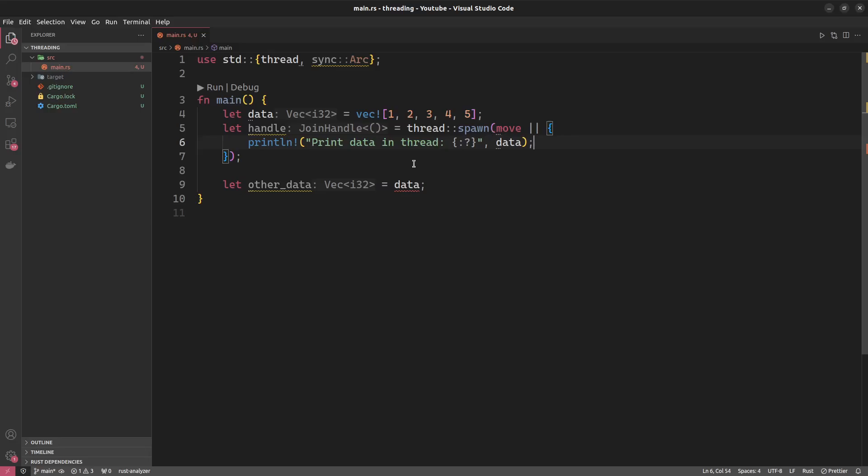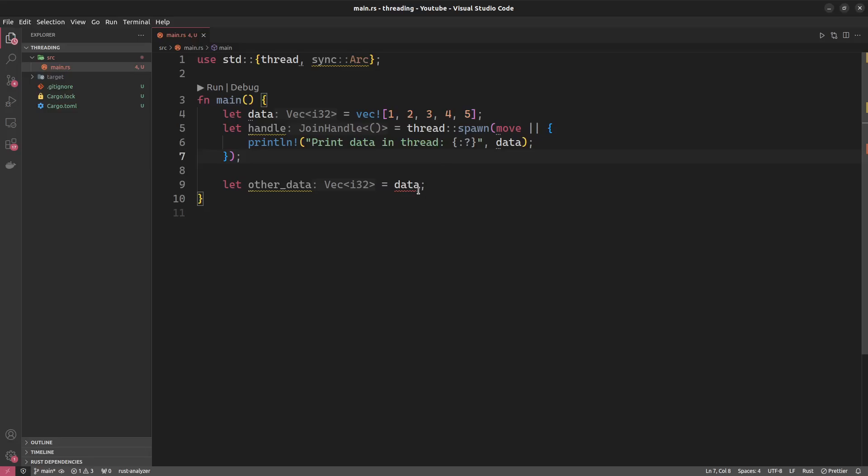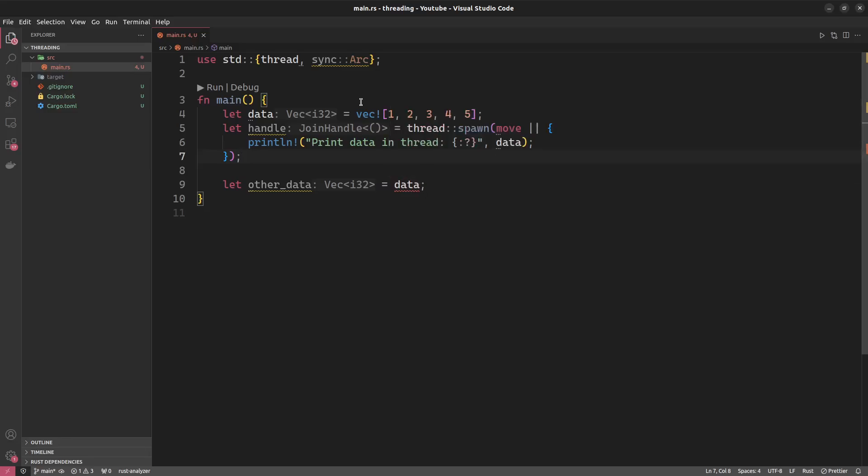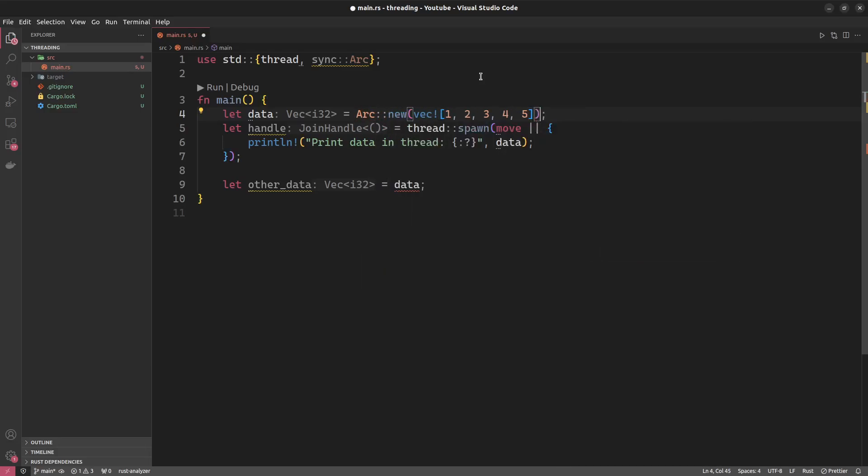However, now we have the problem that we cannot use data outside anymore, which is bad. And what is even worse is if we were to spawn a second and a third thread, we have no way of using this data in there as well. This is where ARC comes in. ARC stands for atomic reference counted, and the way you use it is you wrap your data that you want to share across multiple threads in an ARC. So we'll do Arc::new and we will wrap our vector in there.